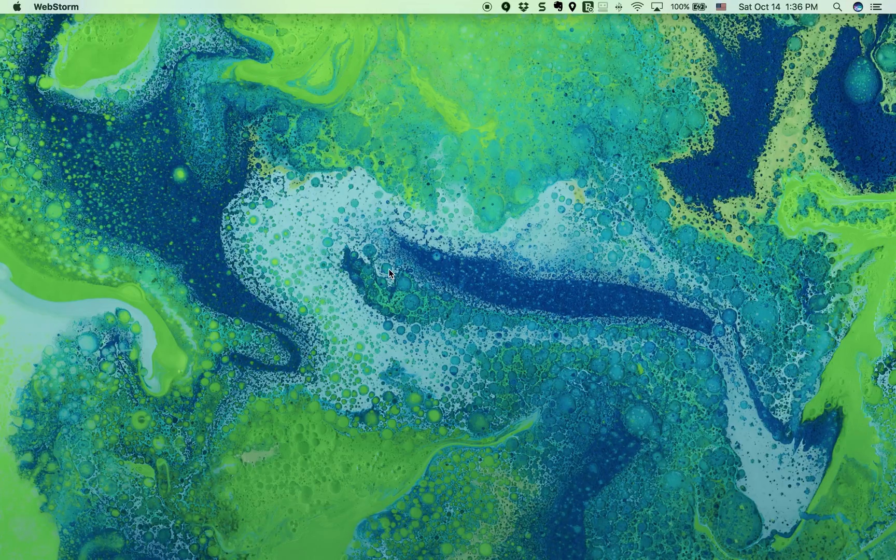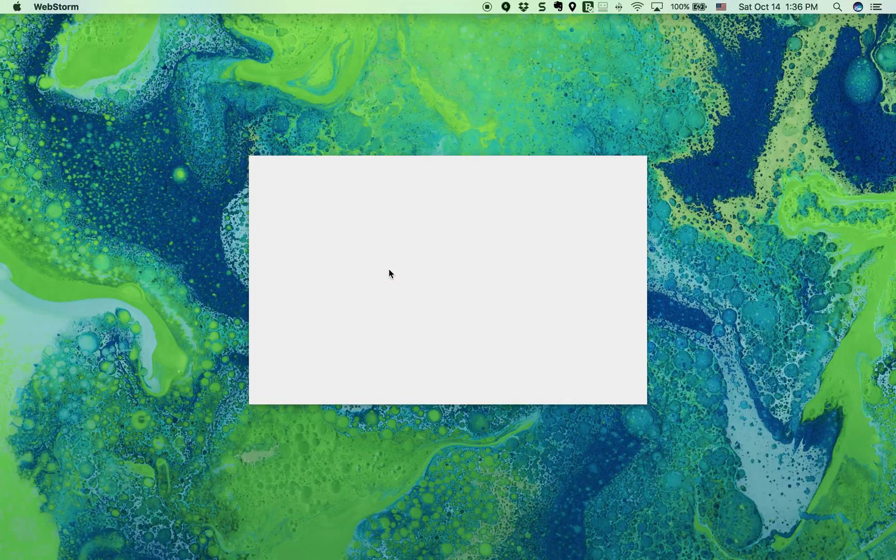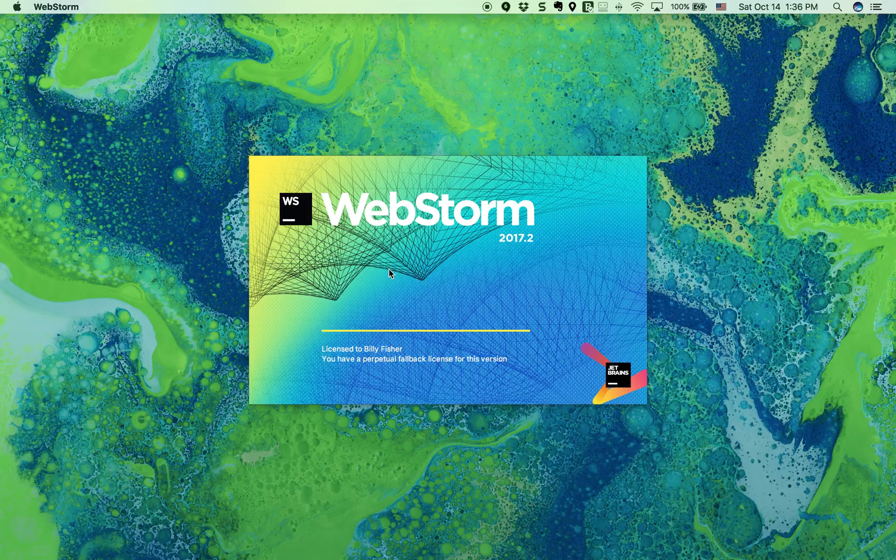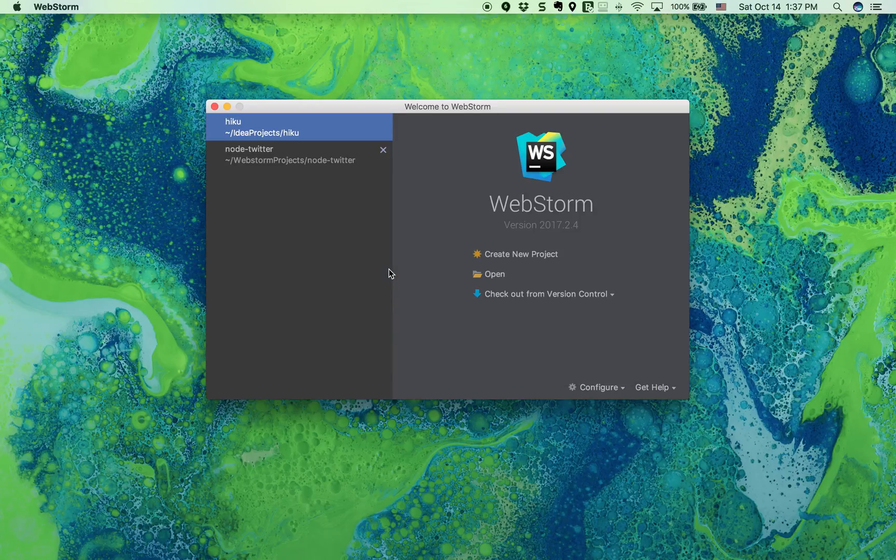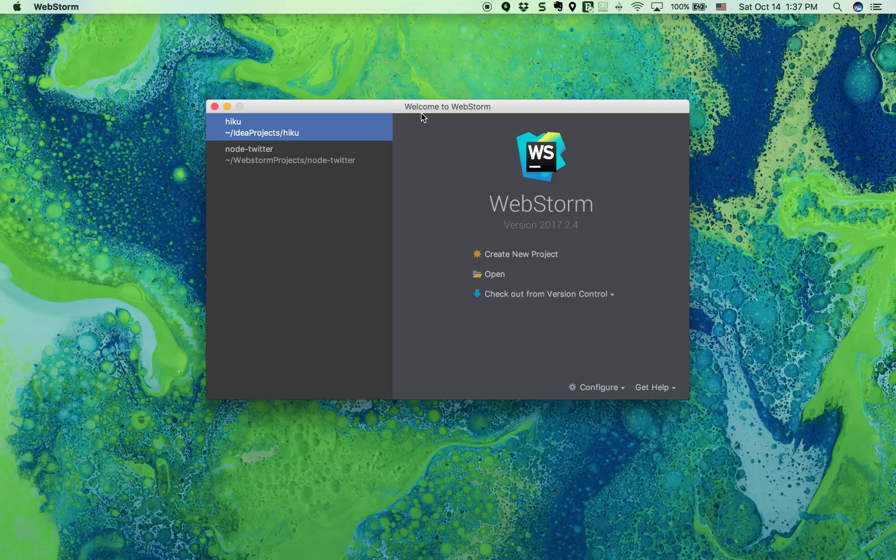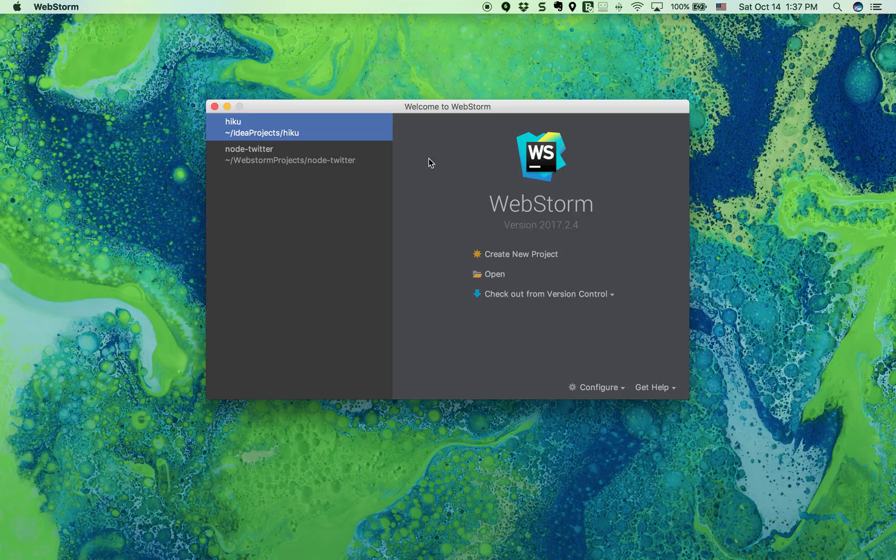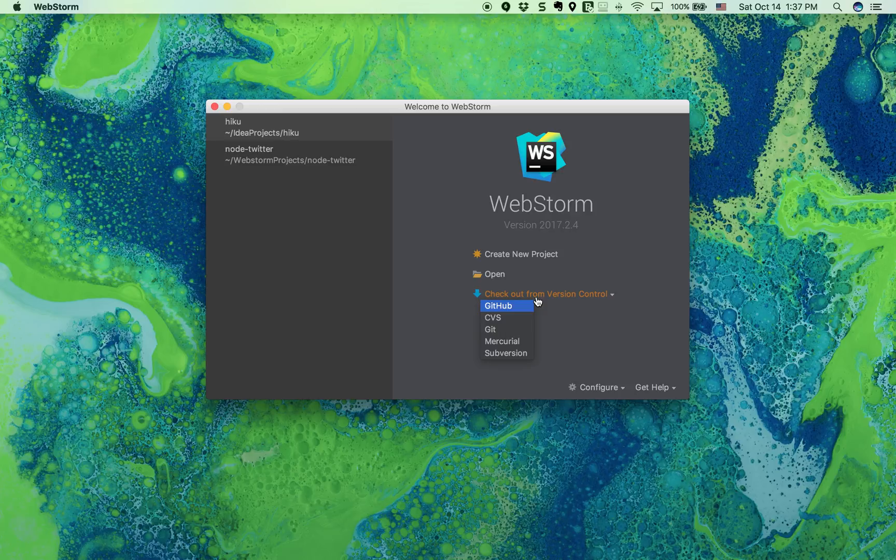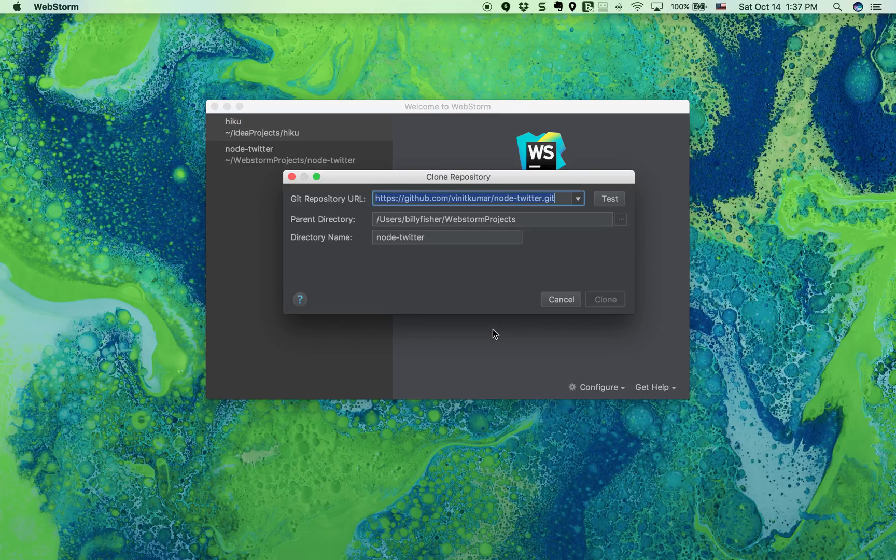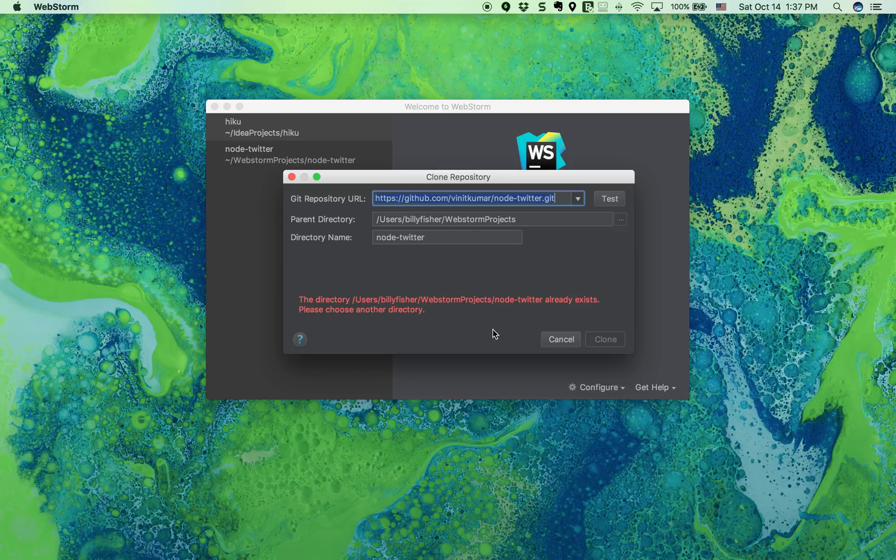Alright, so we're going to clone a private Git repository that comprises all the source code for our new proof of concept. At the welcome screen for WebStorm, I'm going to select checkout from version control and select Git since we're on a privately hosted Git repository on Amazon's CodeCommit.